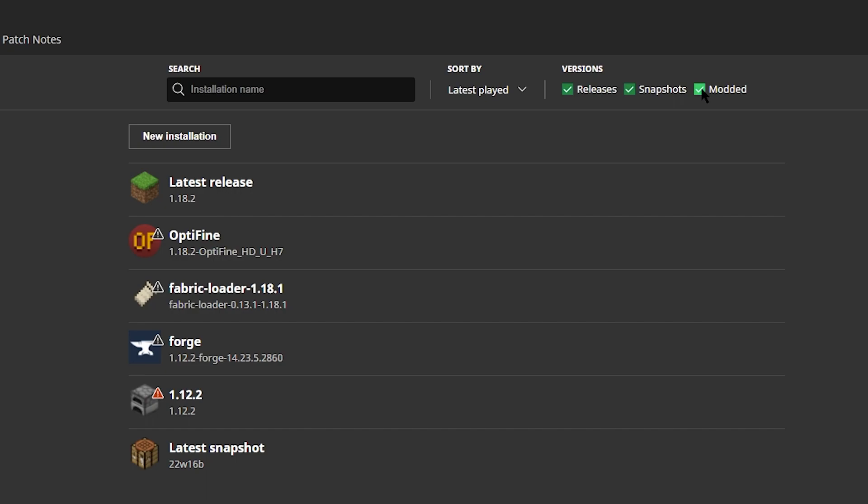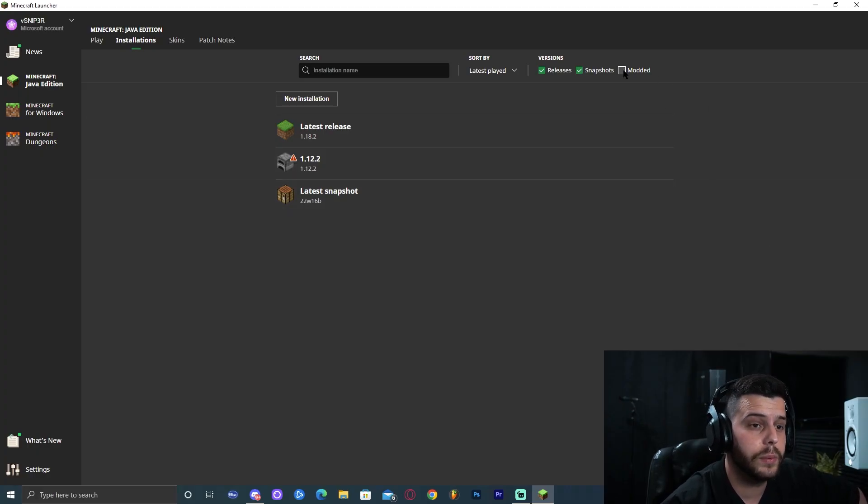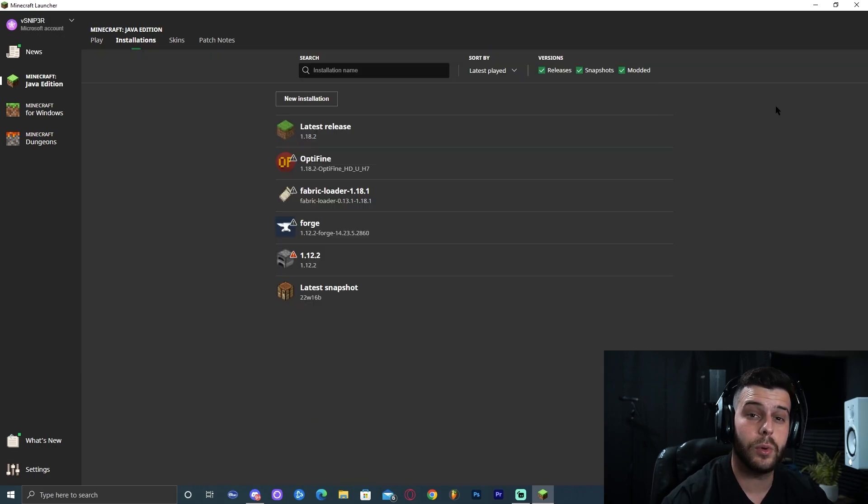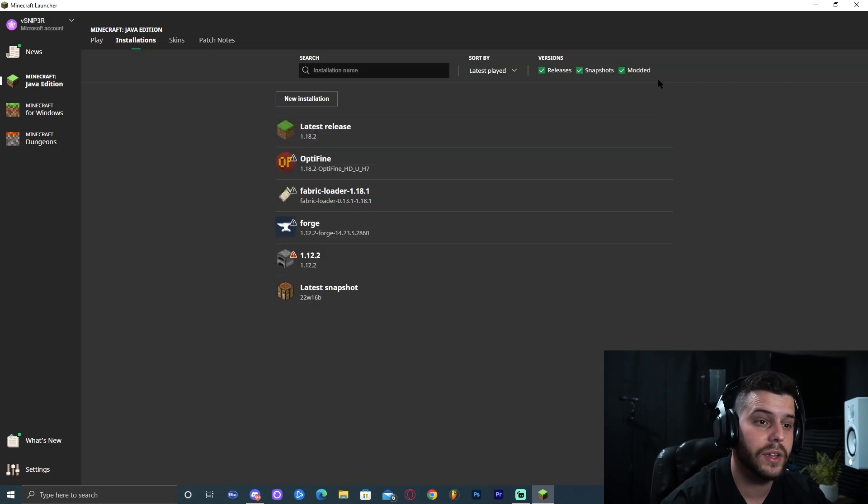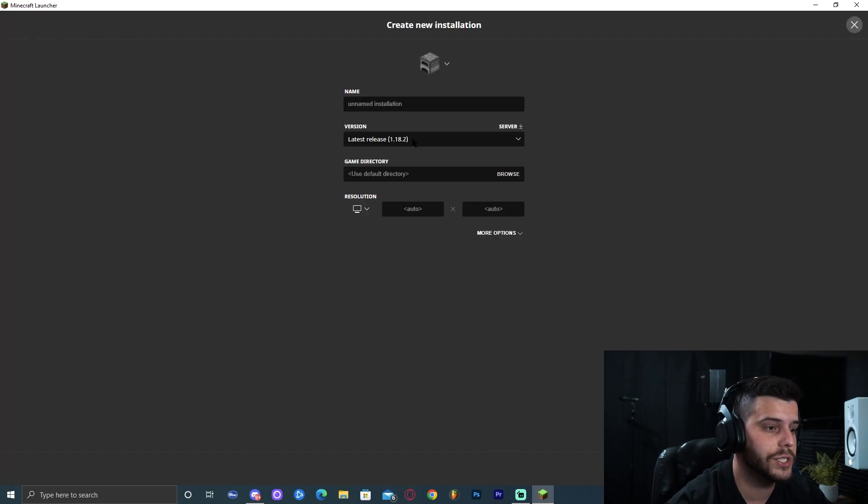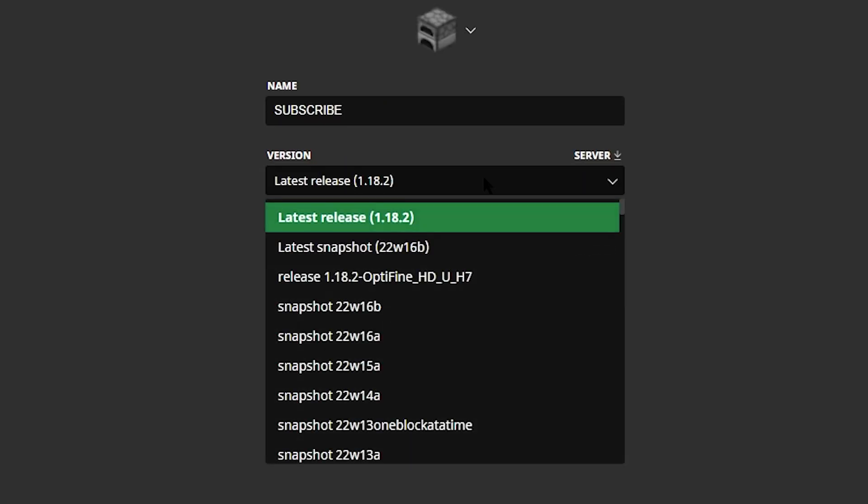Wait, before you think you did something wrong, go ahead and click installations and make sure that you have modded selected. Because if you don't select modded, as you can see, OptiFine 1.18.2 does not show. Therefore we must make sure that modded is selected so we can see it back here. For some of you, OptiFine might not even show even if you click modded. What you need to do to fix that is click new installation.